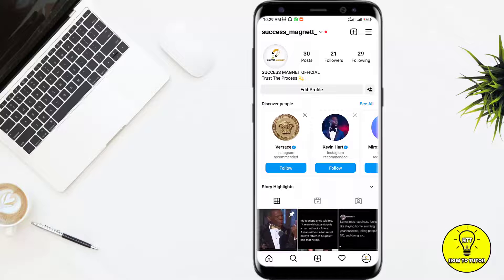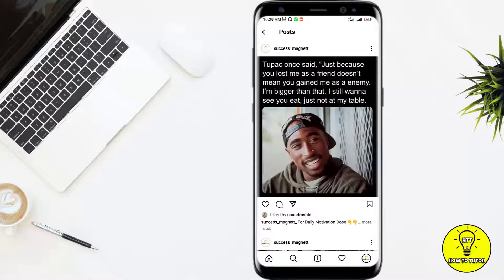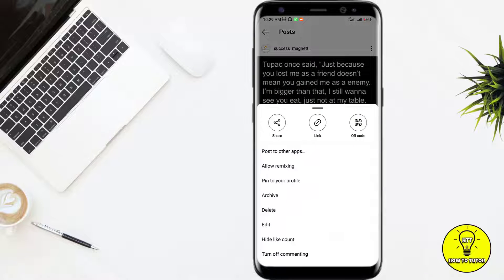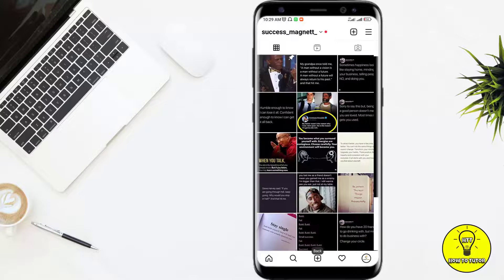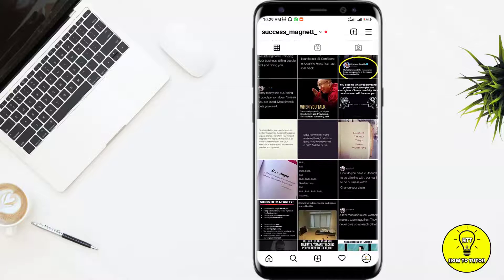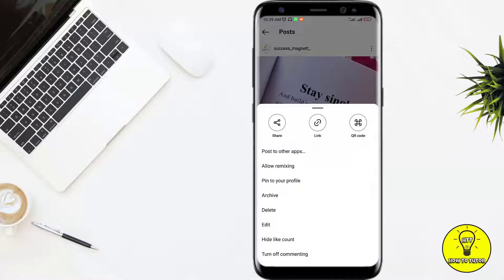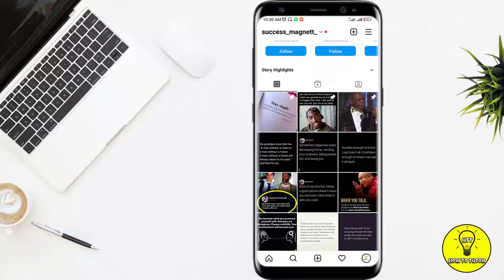I can pin up to three of my posts which I like the most, but not more than three. If you want to pin another one, you can follow the same procedure. You can pin either your Instagram reel, your Instagram post, or an IGTV video. I will pin this one too.